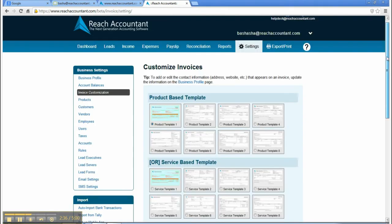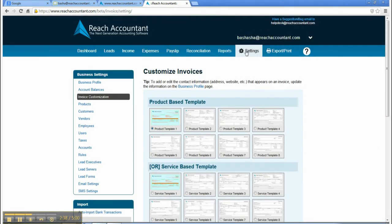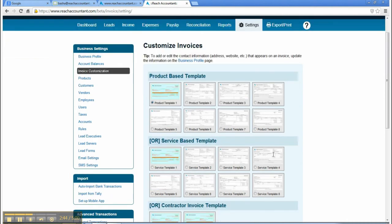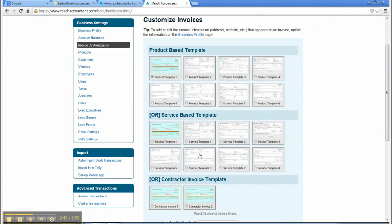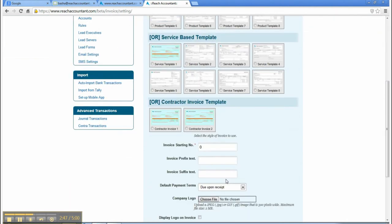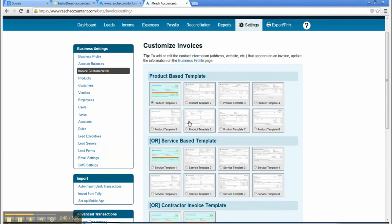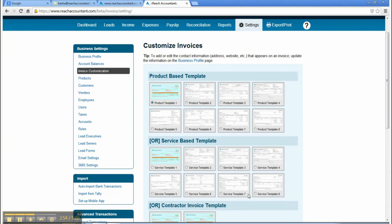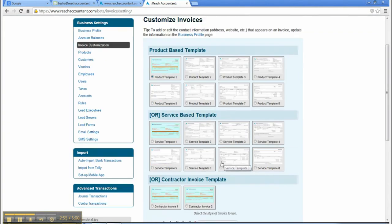Contractor invoice template. You can add your logo in your invoice.